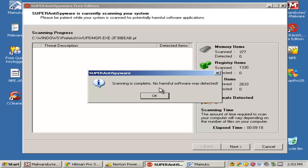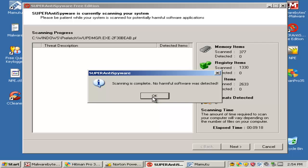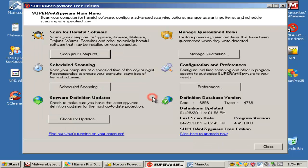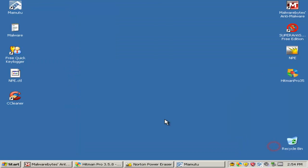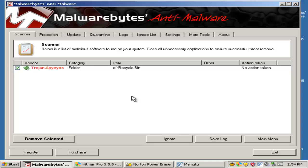Welcome back after rebooting and removing all the quarantine files from Mamutu. I scanned with Malwarebytes, Hitman Pro, NPE, and SuperAntiSpyware. As you can see, SuperAntiSpyware found no traces of malware. We'll see what Malwarebytes found - it only found a folder in the recycle bin, no big deal.